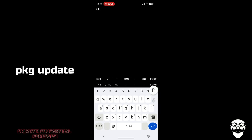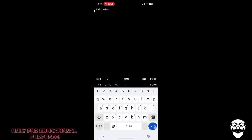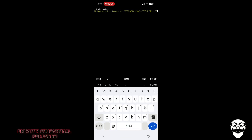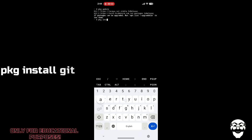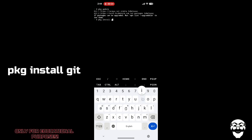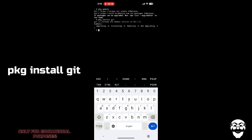First, update Termux using the command 'pkg update'. You can find all the commands in the description. As you can see, it's updated now. Next, you have to install git, so type the install command for git.